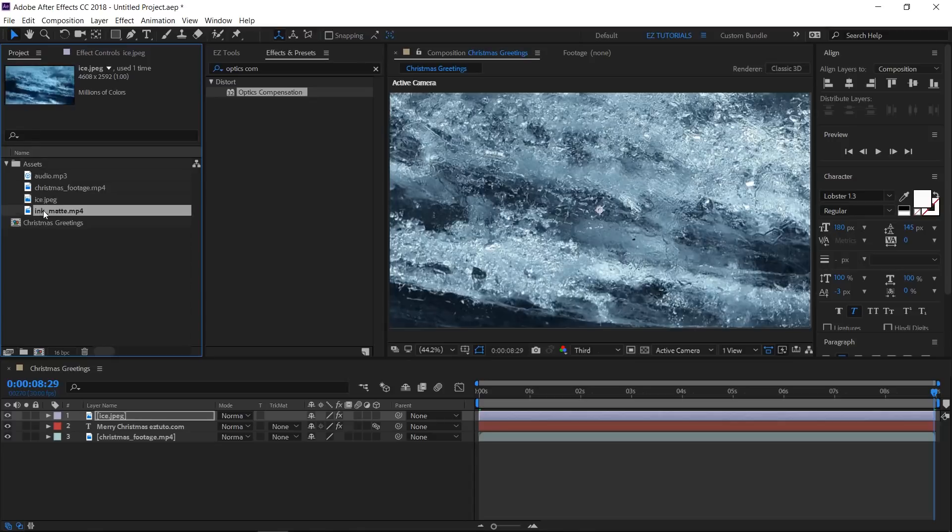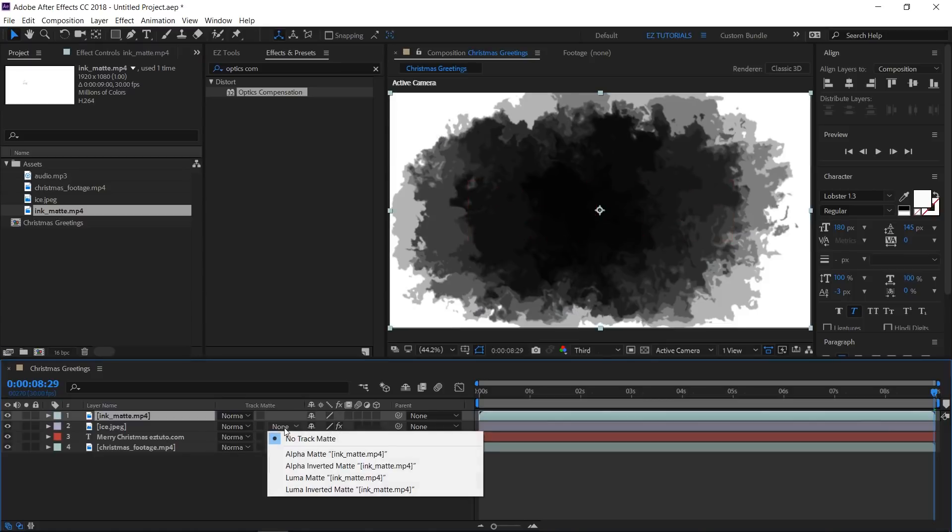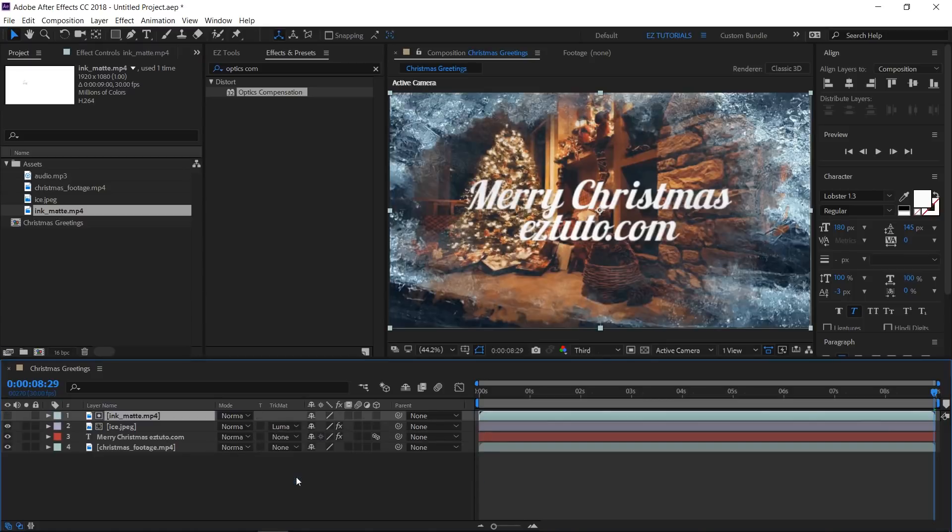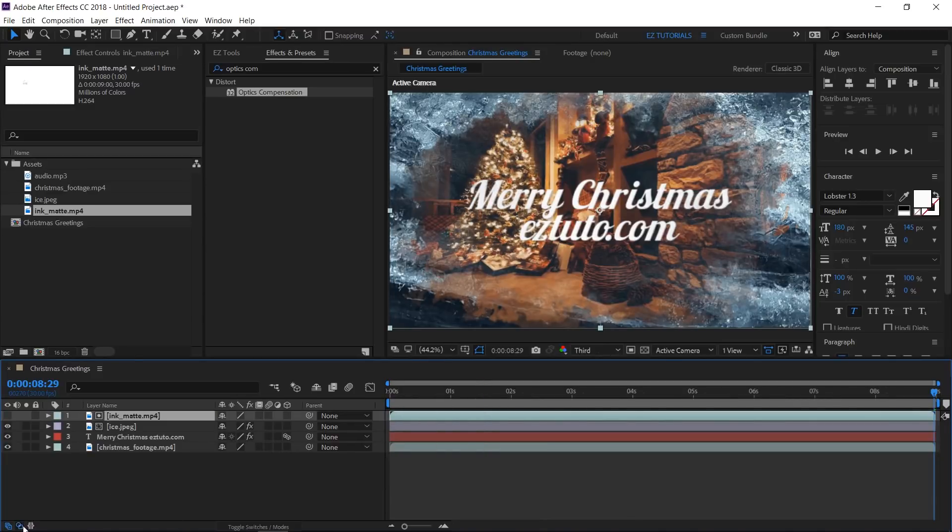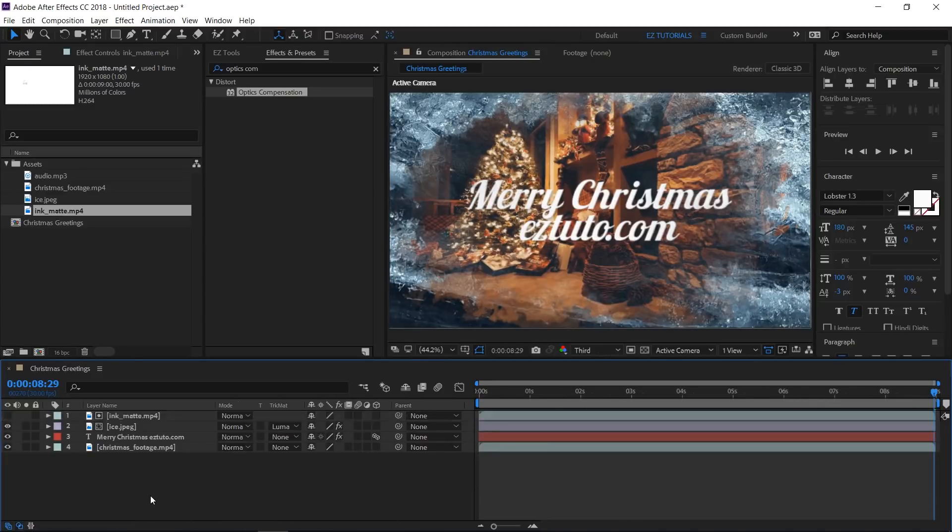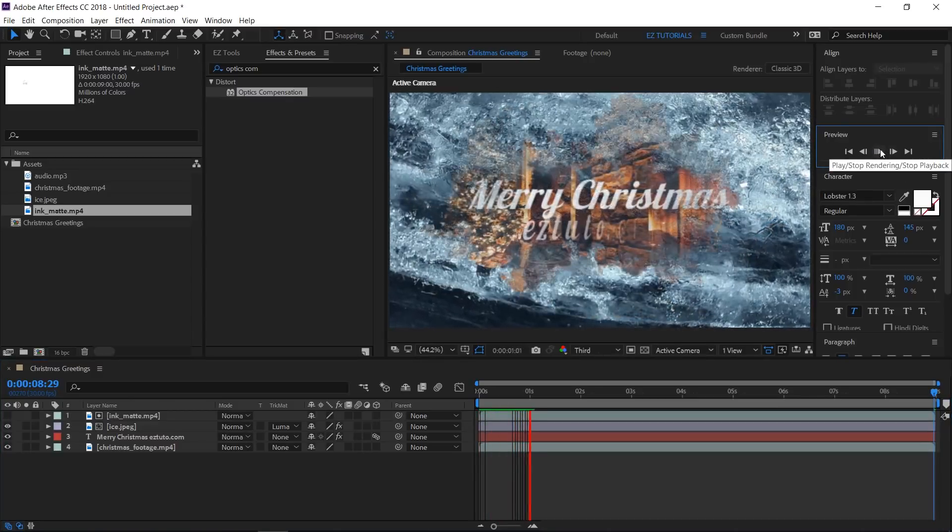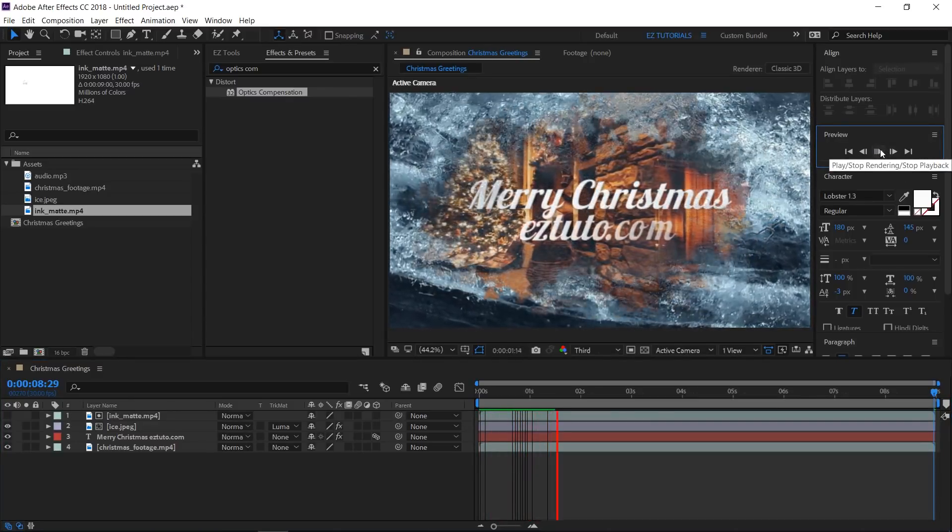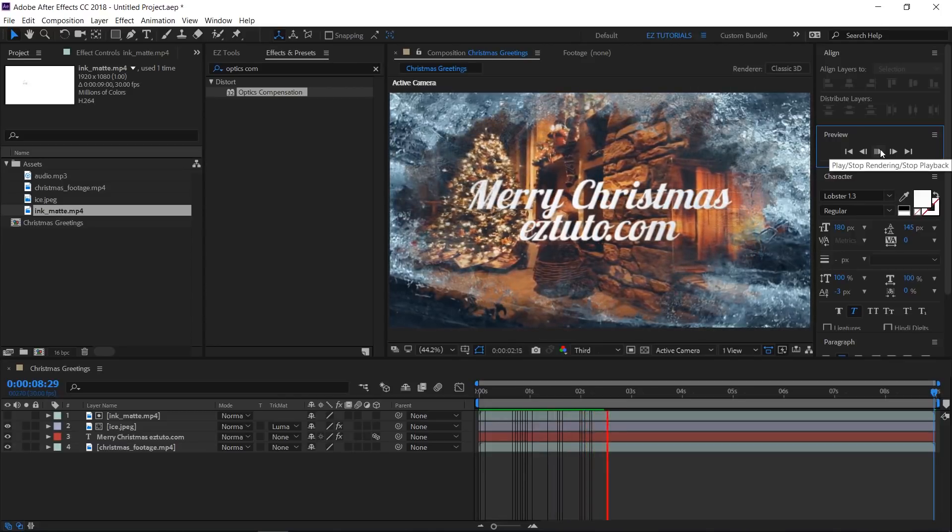Bring the ink matte file inside the Christmas greetings composition, and change the track matte of the ice layer to Luma Matte. If you don't have this track matte panel here, click on this button to make it show. Let's check our result until now. Nice!